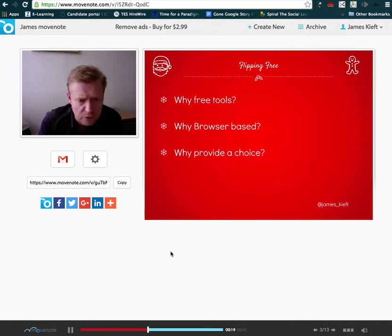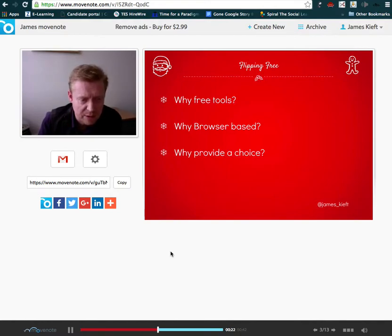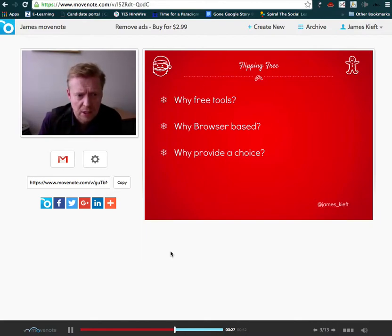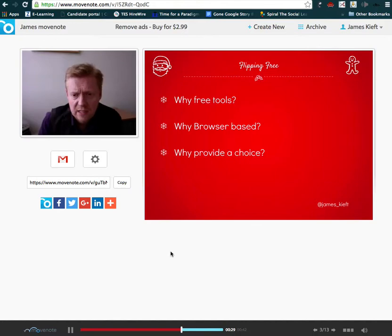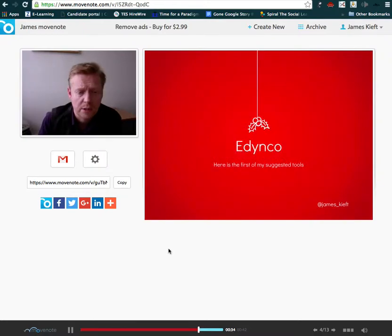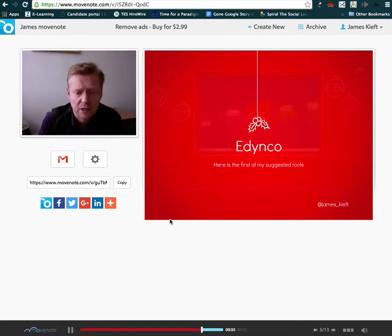So there you have it—how to use Movenote. So I think just to draw to conclusion, two elements where you can use it: you can use it for providing video feedback to learners, but you can also use it for generating flipped learning content. That's me done for today. Join me again next time.